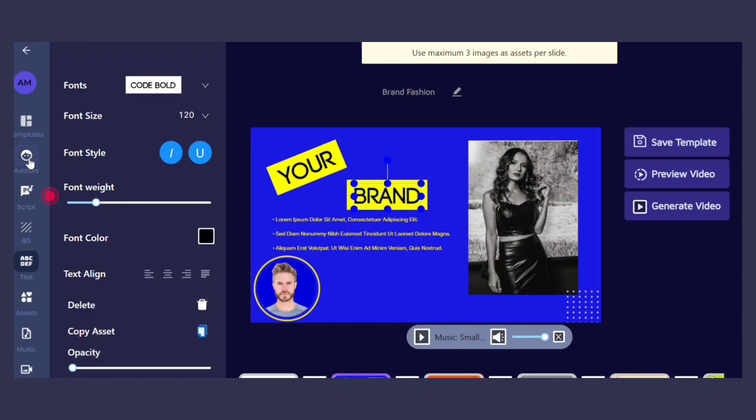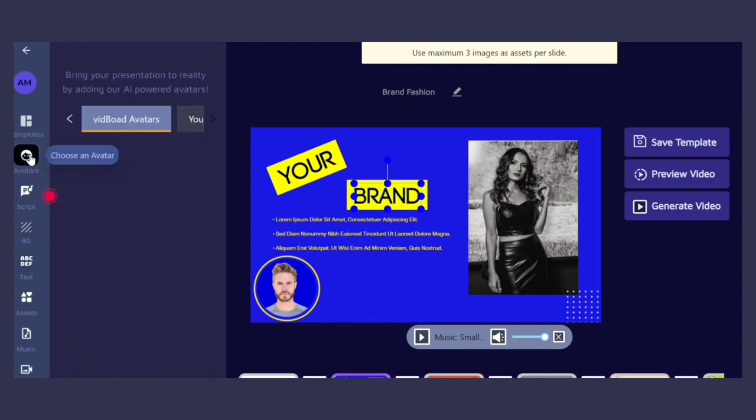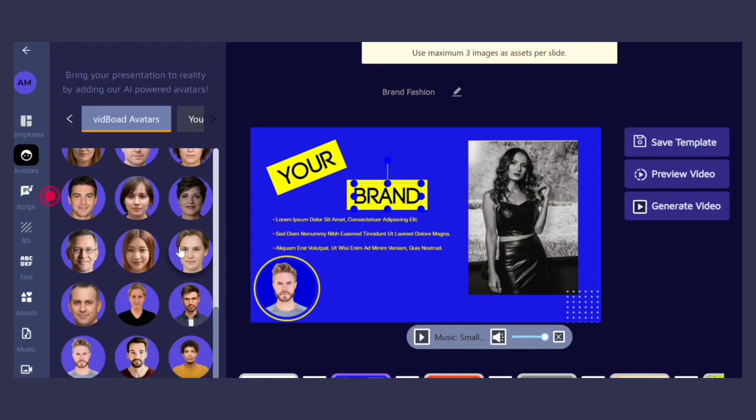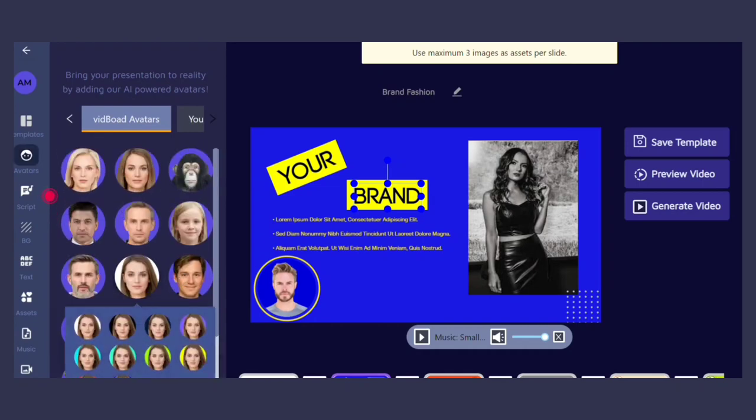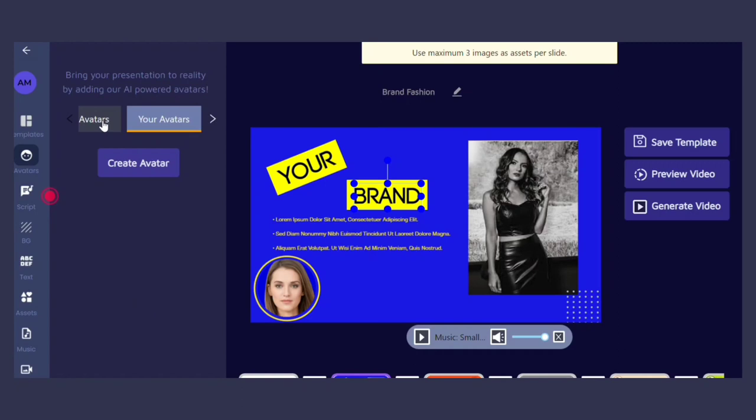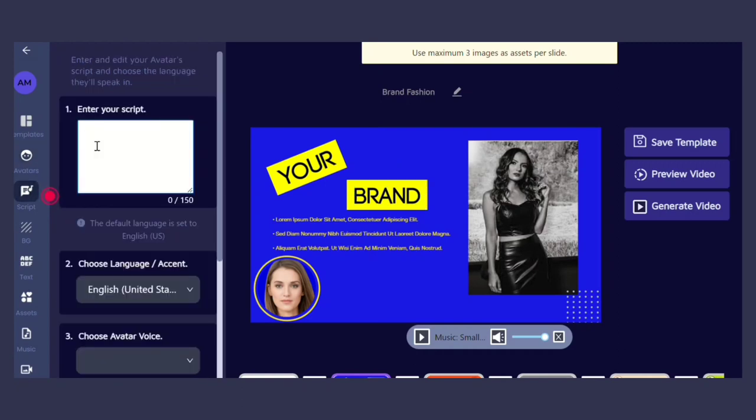Choose the avatar that you want to use from the library of pre-made avatars, or create a custom avatar by uploading an image of your own. Then enter your script and choose a language you want the avatar to speak in.